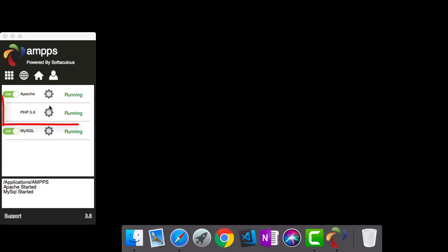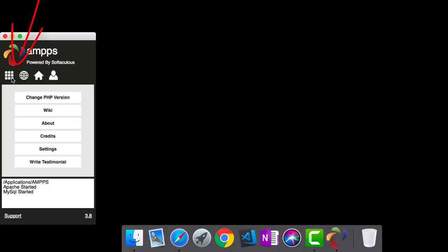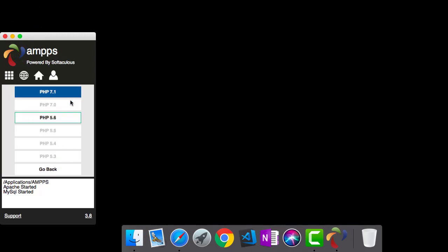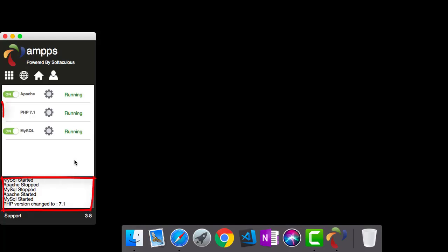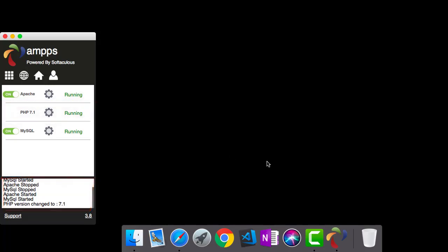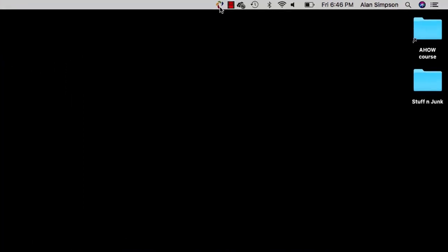Now the default version of PHP they give you is 5 point something. That's pretty old. You may want to click this configuration thing and choose Change PHP Version. And then I would go with version 7.1 or whatever's at the top there. That causes Apache and PHP and MySQL to reload. That's normal. And then you should see that PHP version 7 something there. The exact version doesn't matter too much. But I would go with 7 rather than 5.